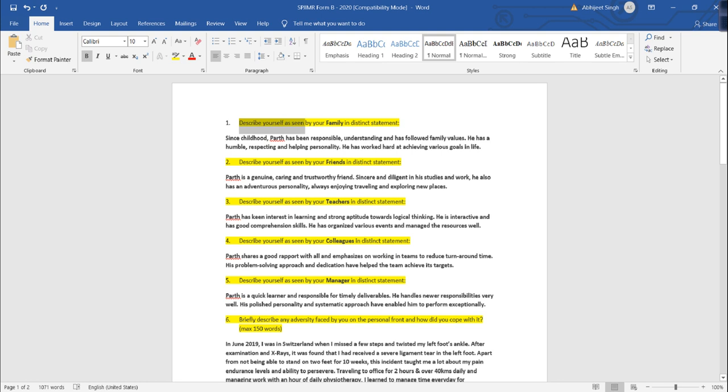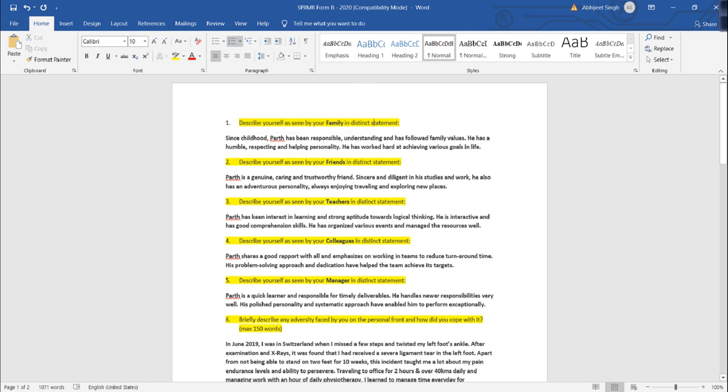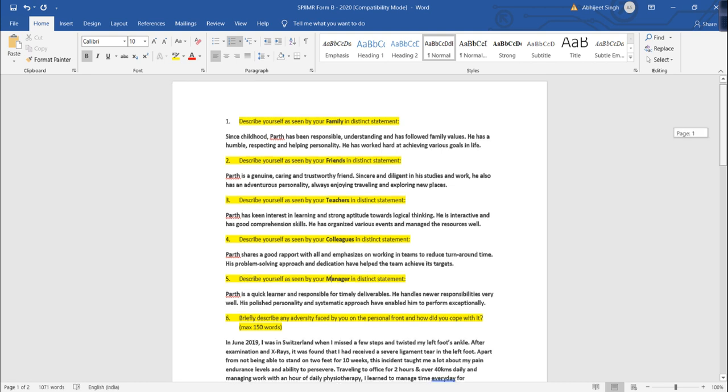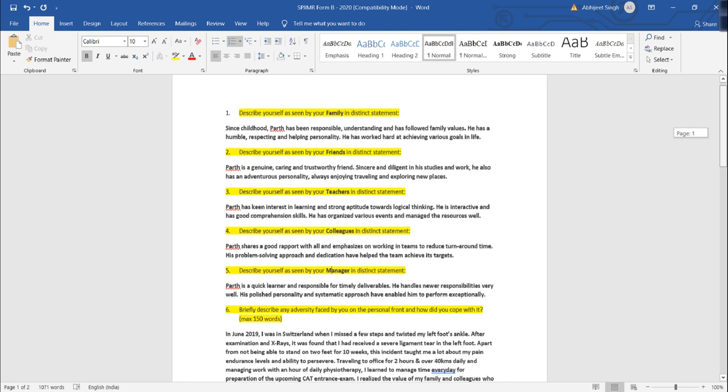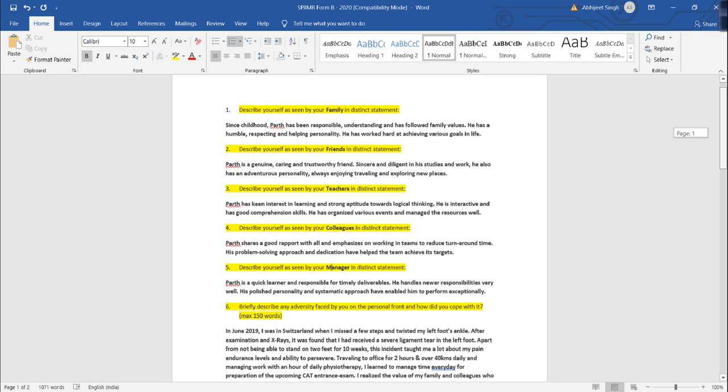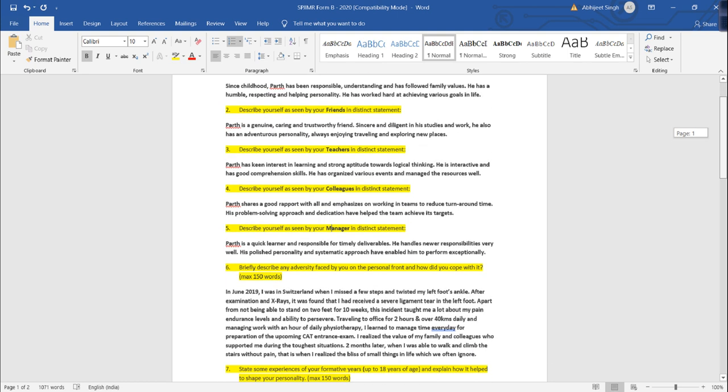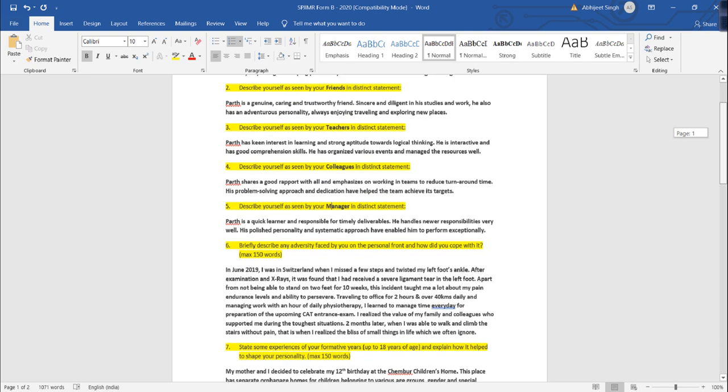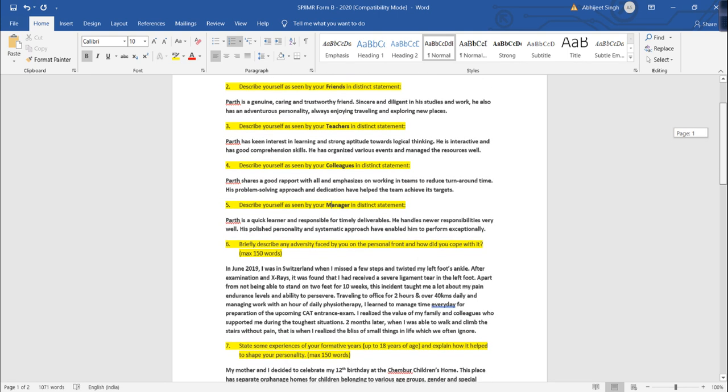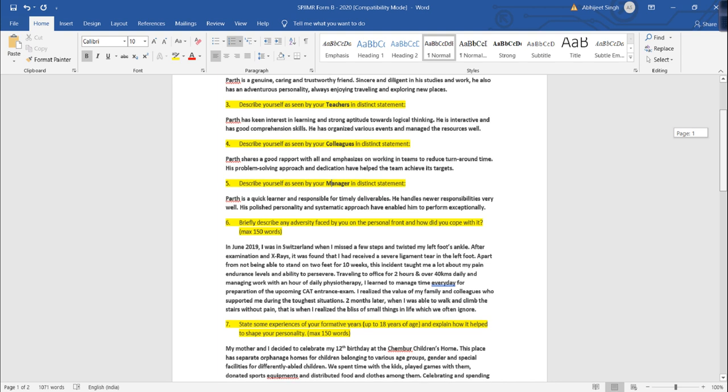If you look into the kind of questions what they are asking you, describe yourself as what your family thinks about you. Then about your friends, about your teachers, about your colleagues, about your manager. Your personality traits, your family, your friends, your teachers, your colleagues, your managers, what level and how do they describe you, you would have to mention that.